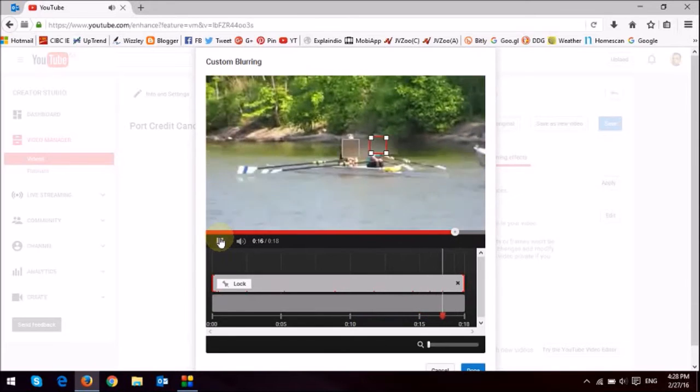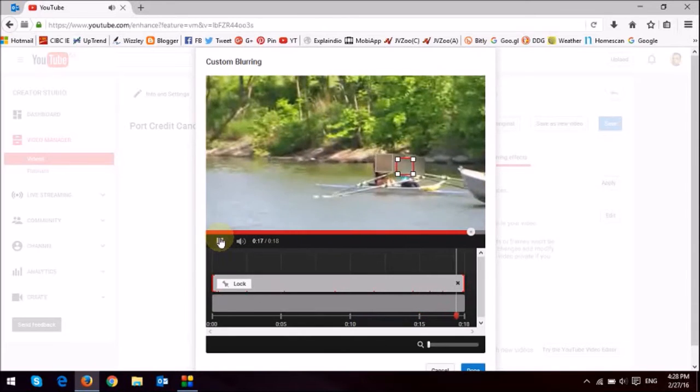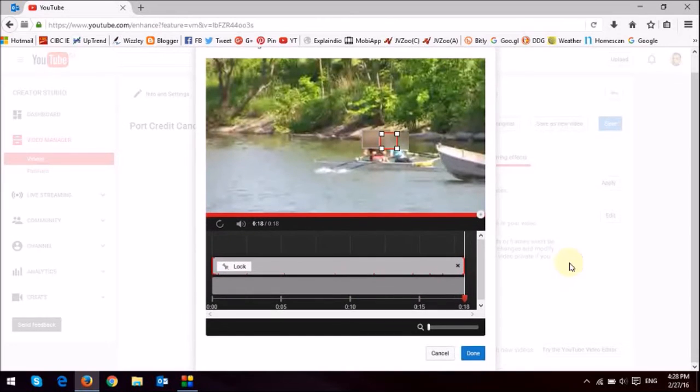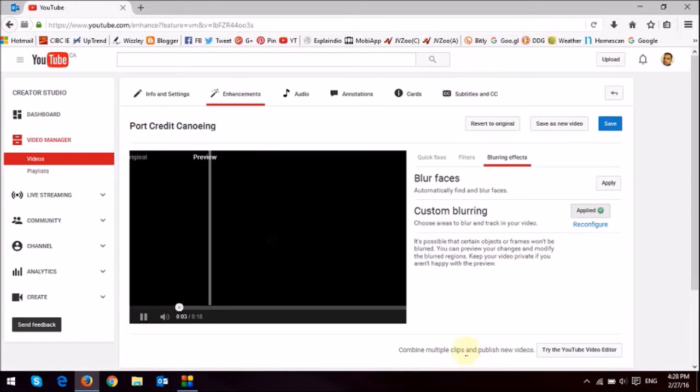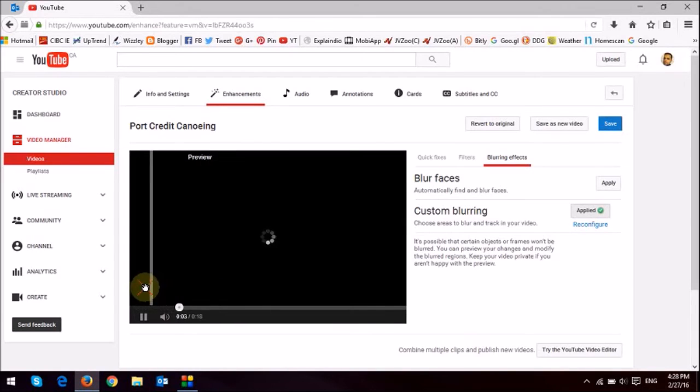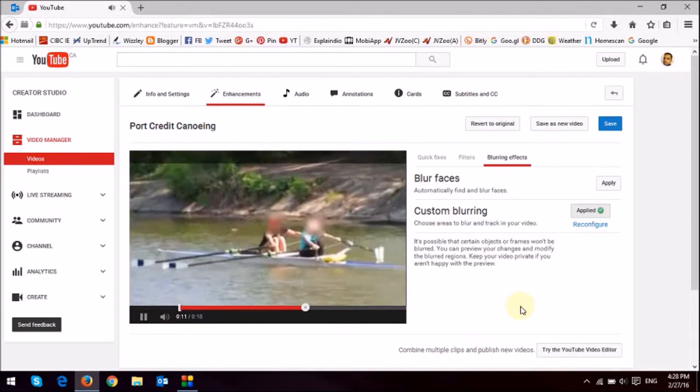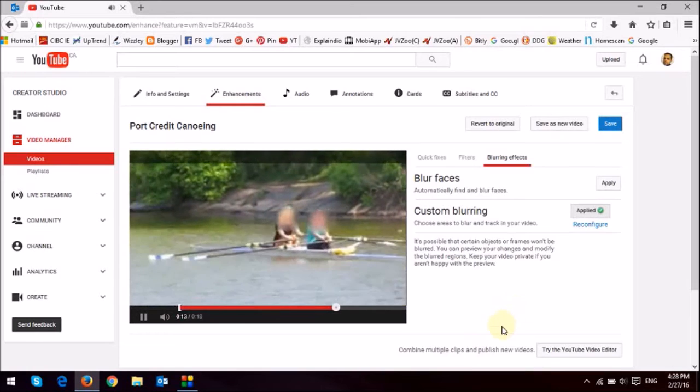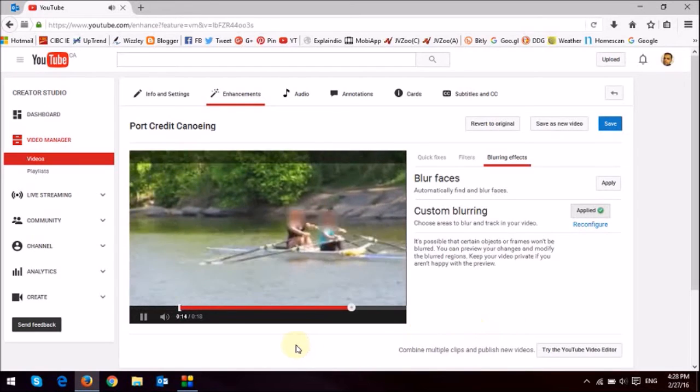And once you're done with the video and making those adjustments, what you do is just click this done button. And once it's done, you'll see that it'll start playing the video. As you can see, it's done a pretty good job of capturing the faces.